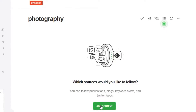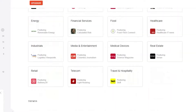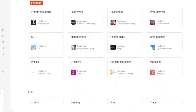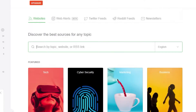Click 'Add Content' right here. There are three ways you can add content to any of your feeds. You can search by topic, website, or RSS link. Let's go to RSS link first.